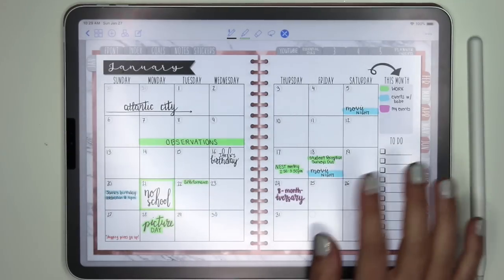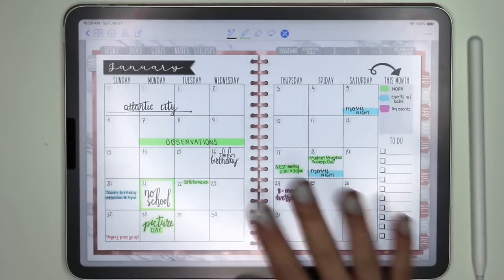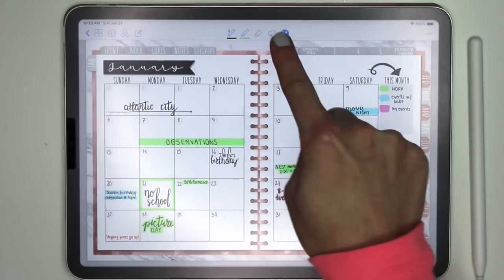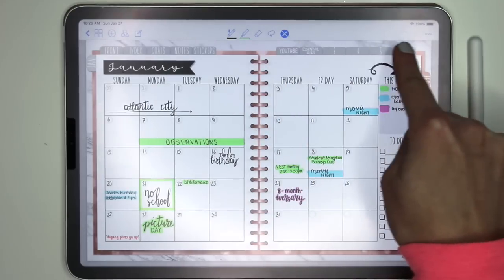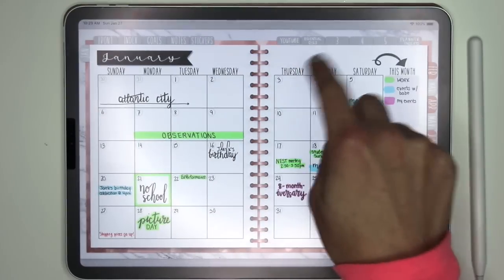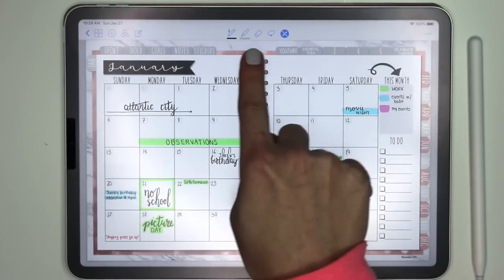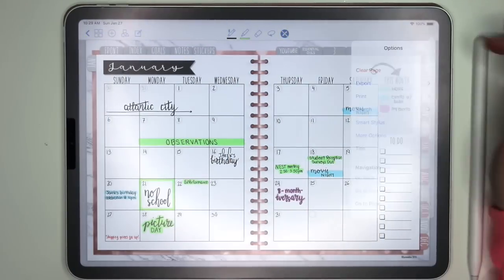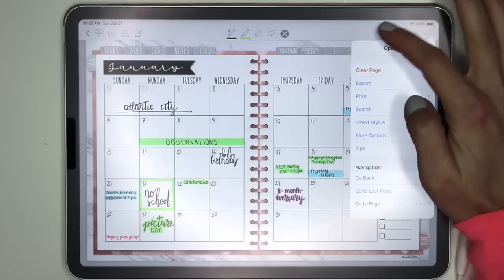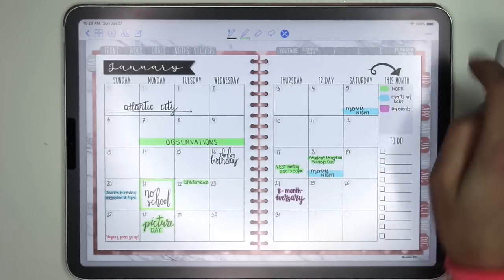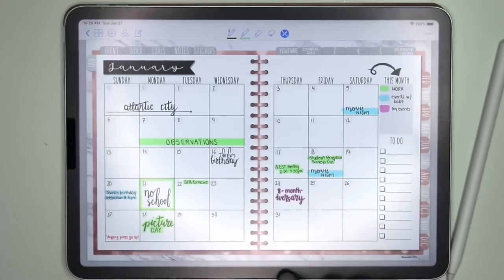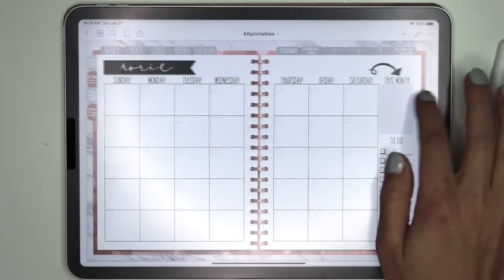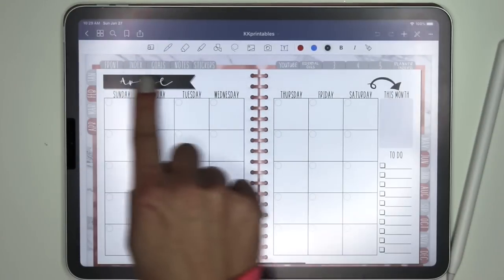So I'm going to be switching back and forth between GoodNotes 4 and GoodNotes 5. This is currently GoodNotes 4. GoodNotes 4 has a toolbar at the top with five icons in the middle, four icons on the left-hand side, and then three little dots on the right-hand side. That's GoodNotes 4 — and then GoodNotes 5 looks like this.